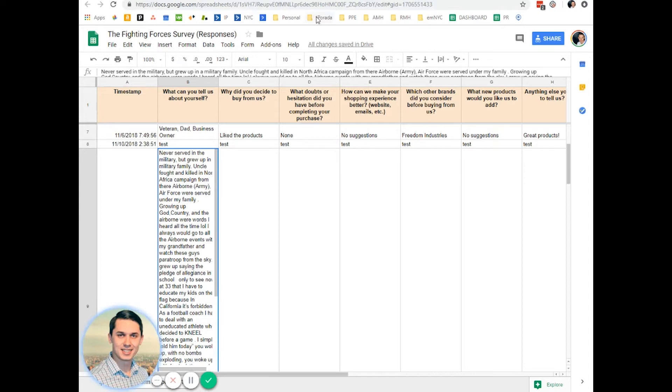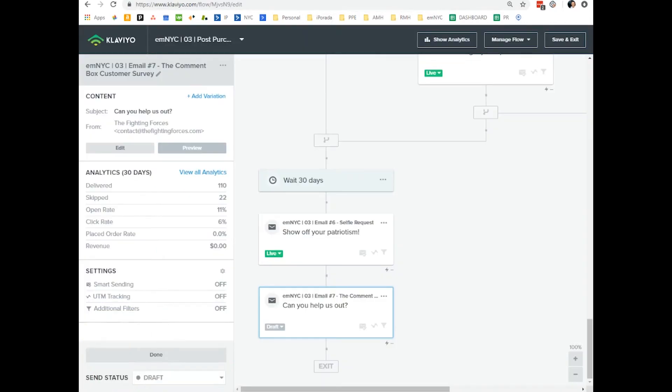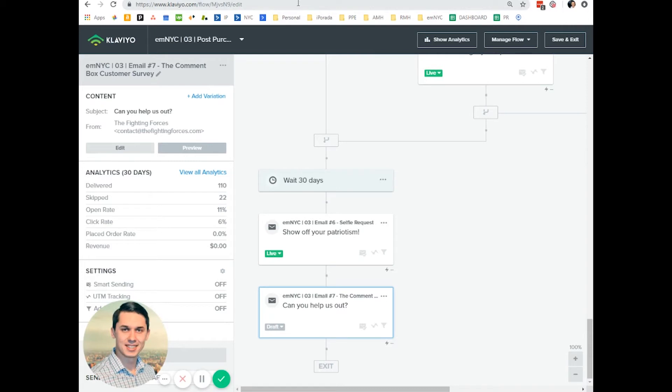Surveys in Klaviyo or any other email marketing platform are very powerful. It's not a specific feature of Klaviyo - since you send automatic post-purchase emails, you can just add a survey and collect that information over and over again.